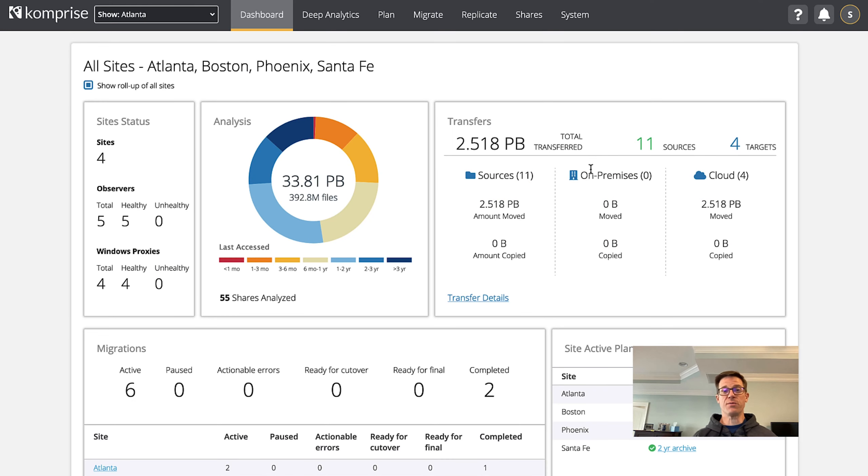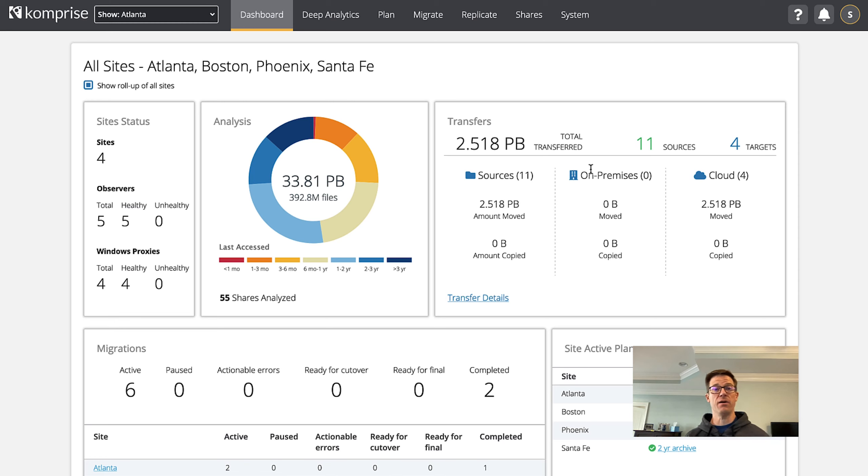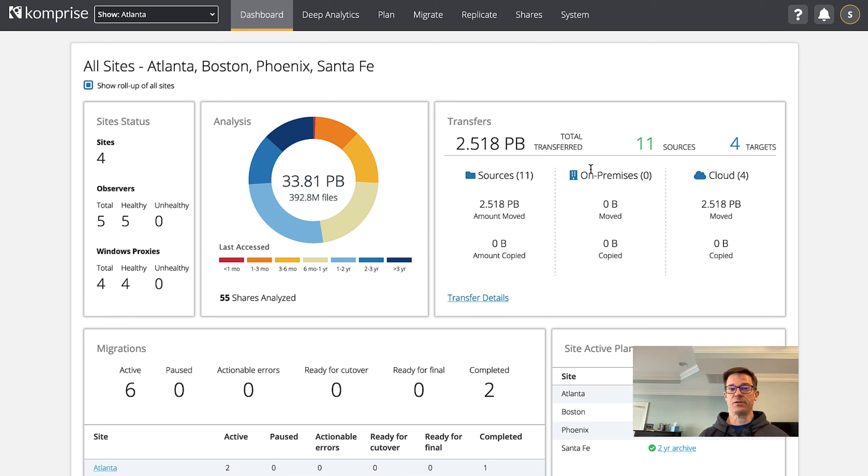Hi, I'm Steve with Comprise and today I'm going to show you how to migrate an SMB share from an on-prem Windows 2016 server to Microsoft Azure.